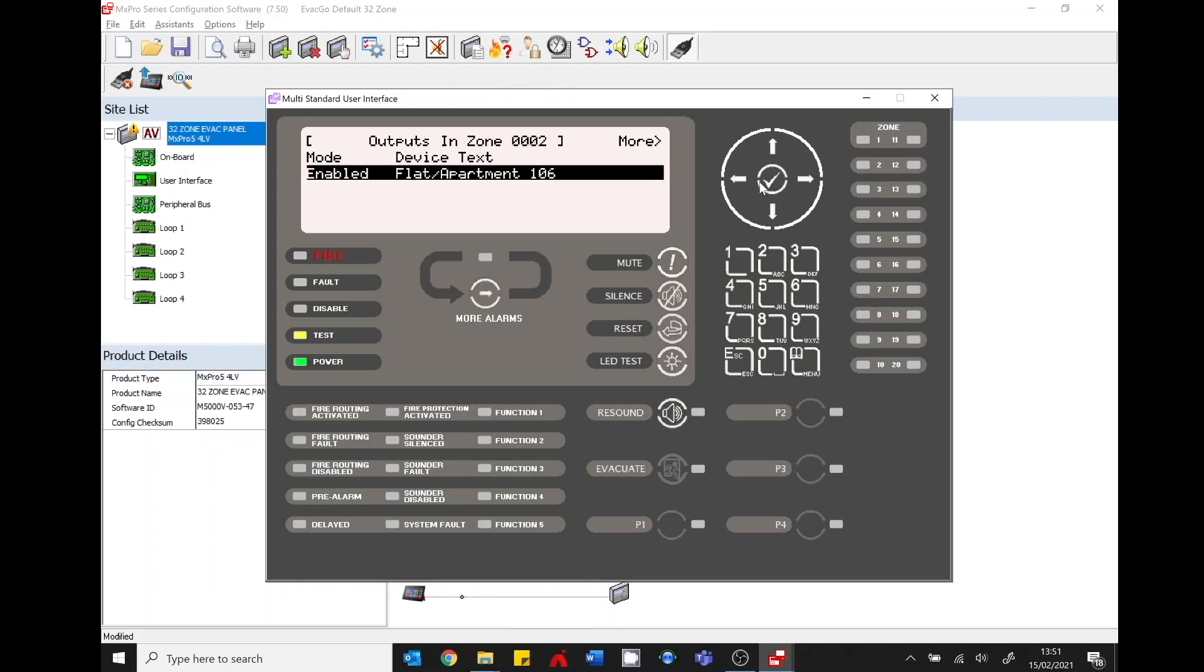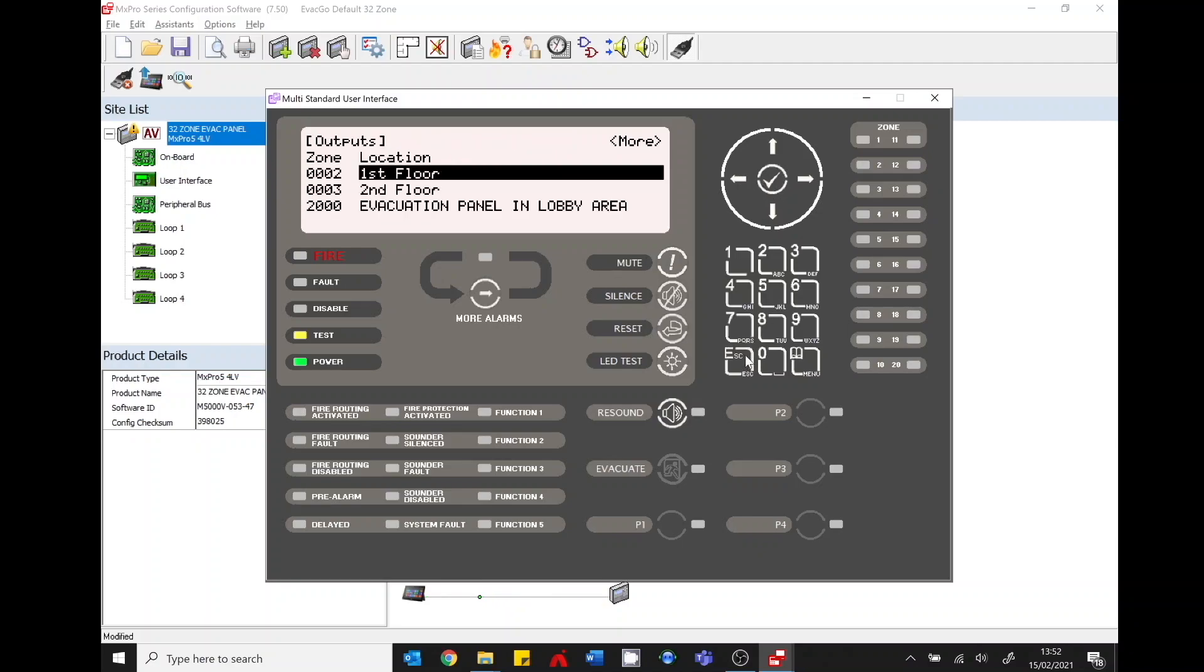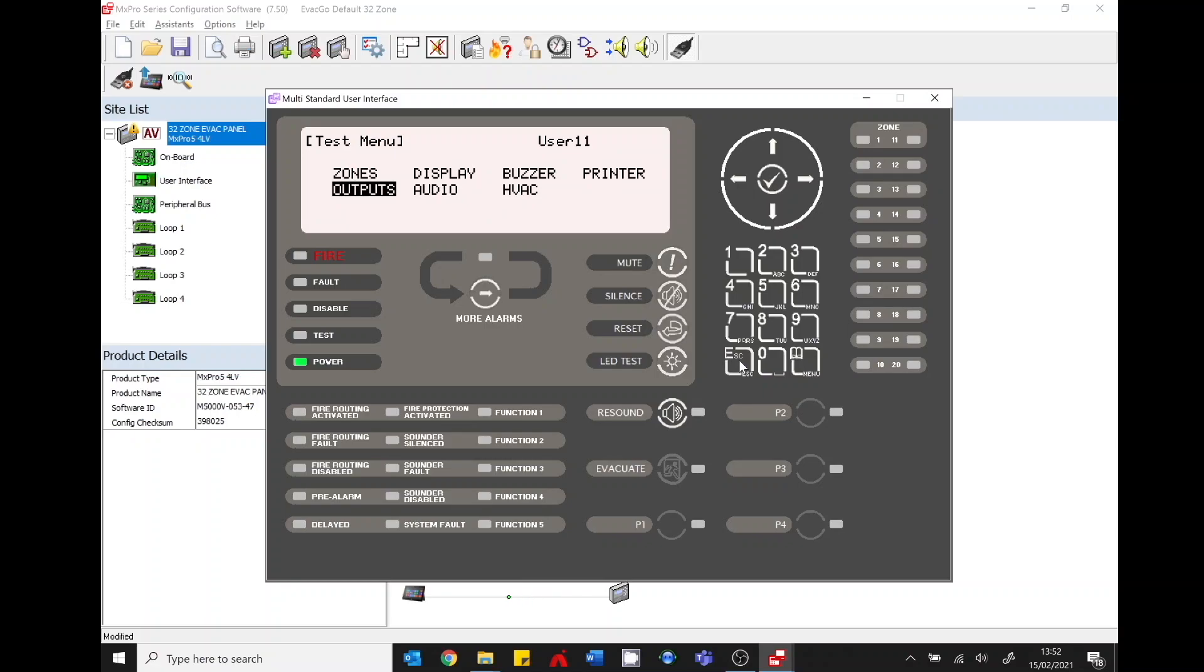Obviously if that sounder was to go into fault then it will give you a fault indication. Once you're happy with the test menu go through all. Every sounder should be tested. So go through every single evacuation zone testing each sounder and don't also forget to test the toggle switch for activation for the floor.